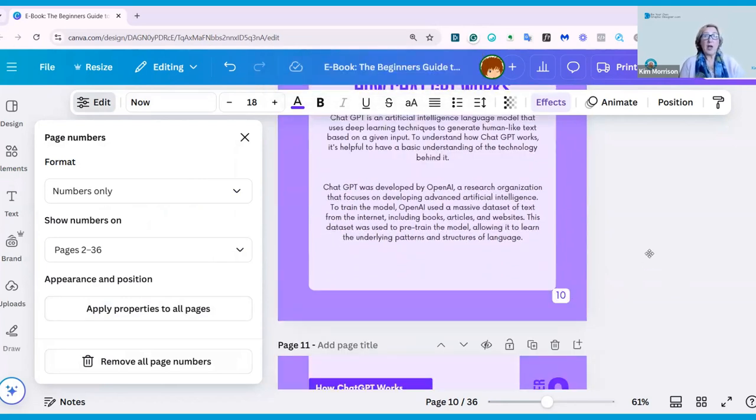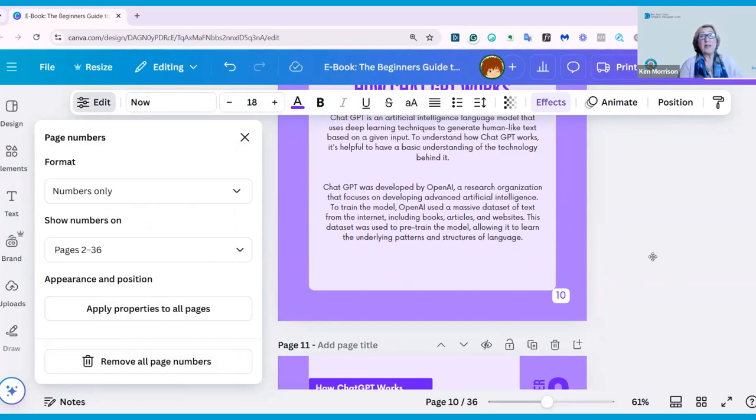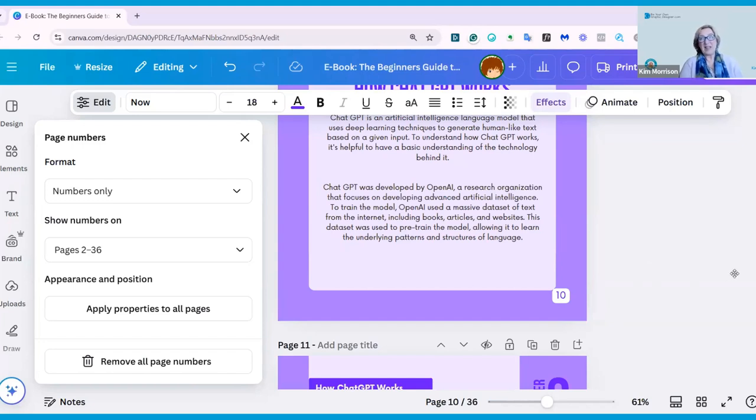I just wanted to show you how easy it is now to add page numbers to your documents in Canva. I hope that helps, and if you found it useful, it'd be great if you could click the subscribe button, and I'll see you next time.